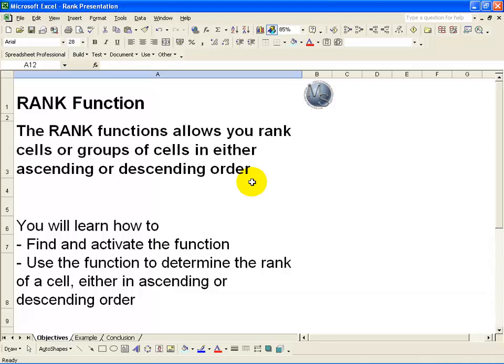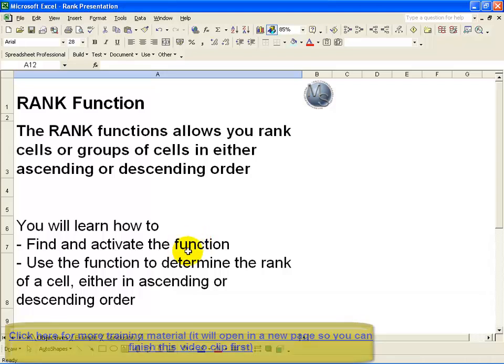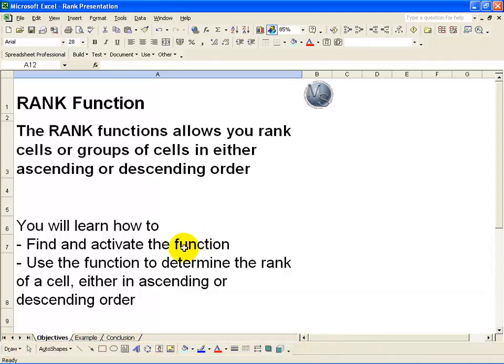The Rank function allows you to rank cells or groups of cells in either ascending or descending order. In this segment you'll learn how to find and activate the function using the Function Wizard and how to use the Rank function on a cell to generate a ranking in ascending or descending order.